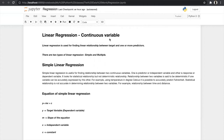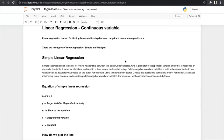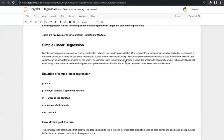For linear regression, the most important thing to remember is that we can only predict continuous variables, not categorical variables. Basically, linear regression is used for finding a linear relationship between the target and one or more predictors. The target variable should always be the dependent variable and the predictor variable should always be the independent variable.